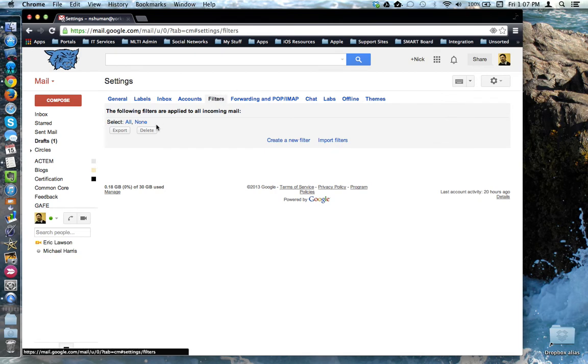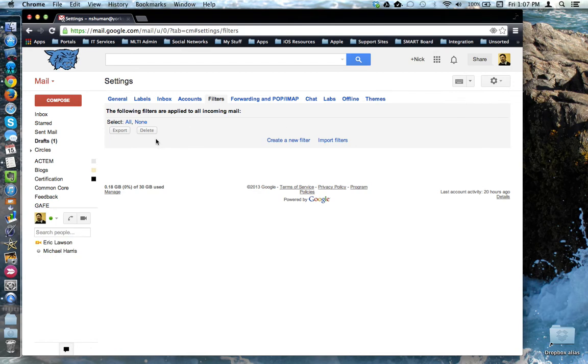Here is where you can manage your filters, delete old filters or filters that are no longer valid, as well as create a new filter from scratch.